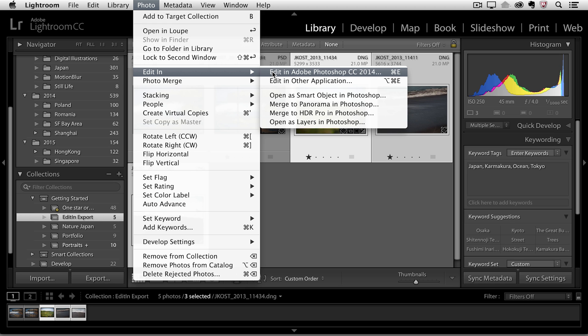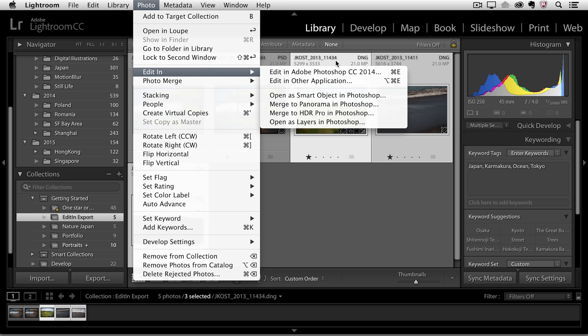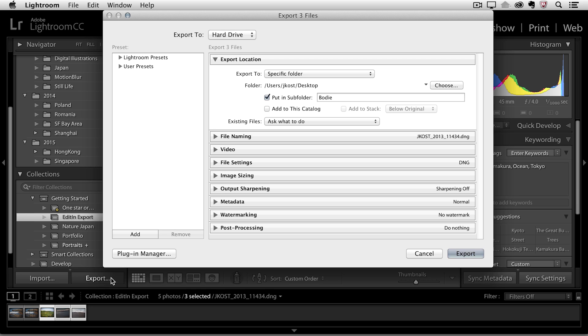But in this case I'm going to assume that I am finished working with these files, they're ready to hand off to the client. So I've selected them all and then I'll click export. You can see at the top that it says I'm going to export these three files and I'm going to export them to a hard drive.